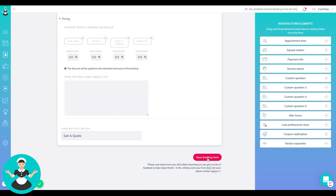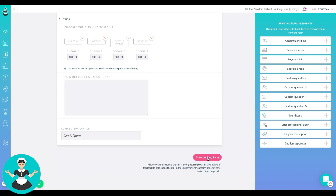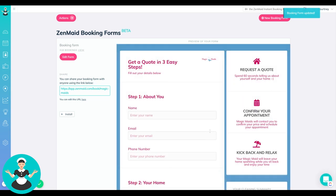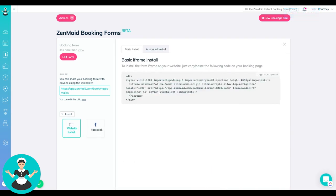So once you're done and you have it all set up, you can just click save booking form and then you'll see it right here. And then to put it on your website, you just click on install, website install. And then this is the iframe code right here.